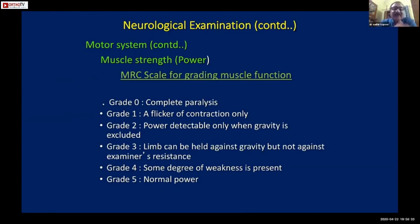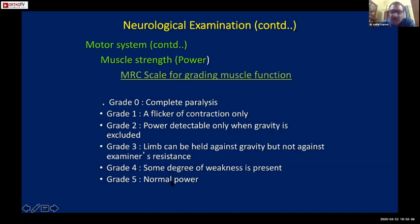Once we have assessed tone, we must comment on muscle strength. The MRC grading system should be known to all of you. Grade zero is complete paralysis and grade five is normal power.